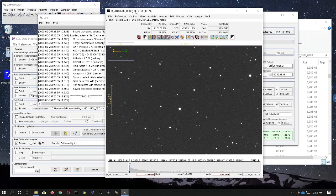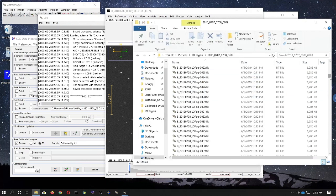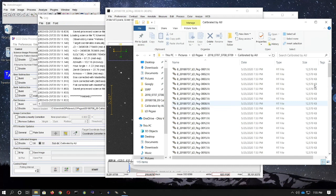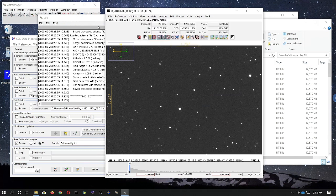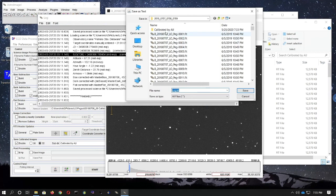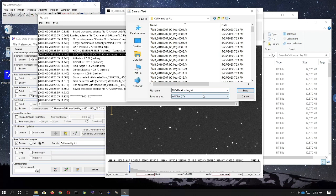If you go back to the file manager, you will see that there is now a 'calibrated_by_AIJ' folder. Double-click it and you'll see the calibrated images just created. Save the log file — I suggest putting it into that folder containing the calibrated images, named 'B_calibration_log.txt'. Don't skip this step, because if you find problems later, you can consult the log and might see, for example, that you accidentally applied the wrong flats. Always keep a record of what you've done.